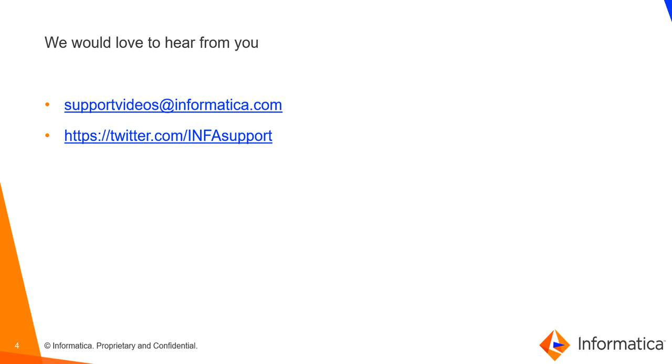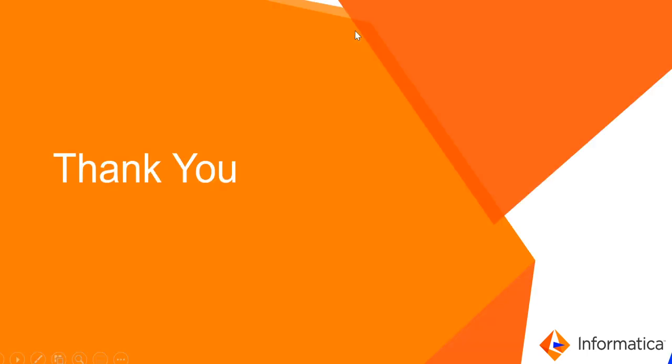We would love to hear from you any suggestions that will help us in improving our video content. With this I will be closing the video. Thank you. Thanks for listening.